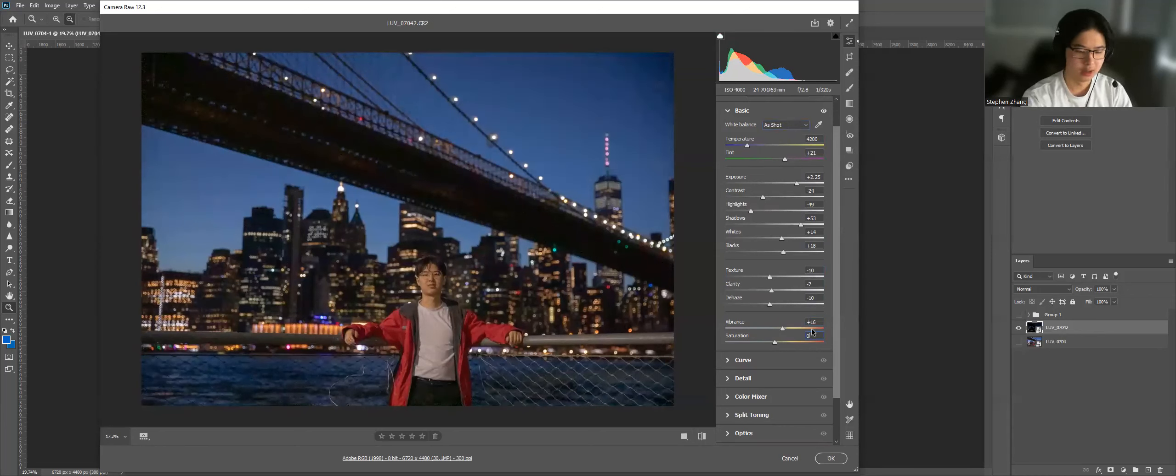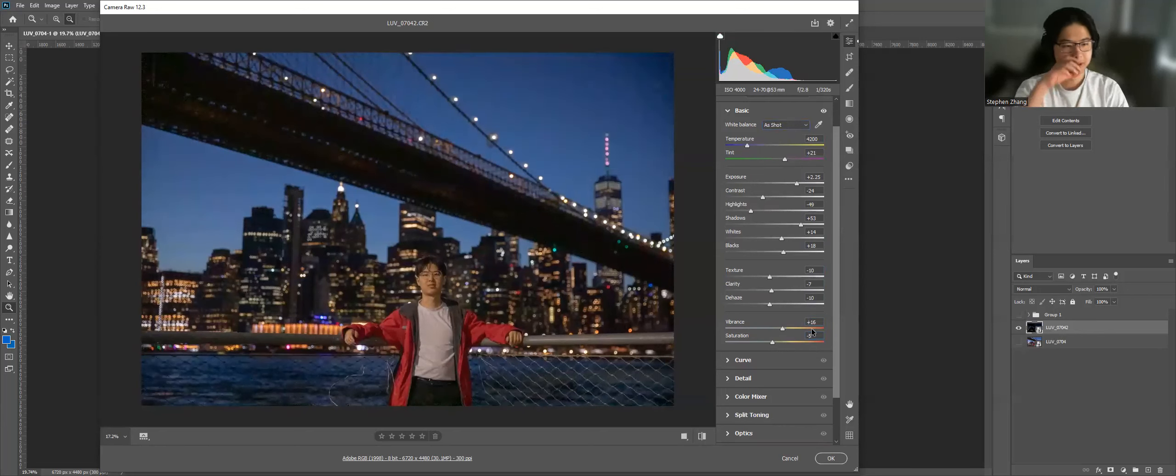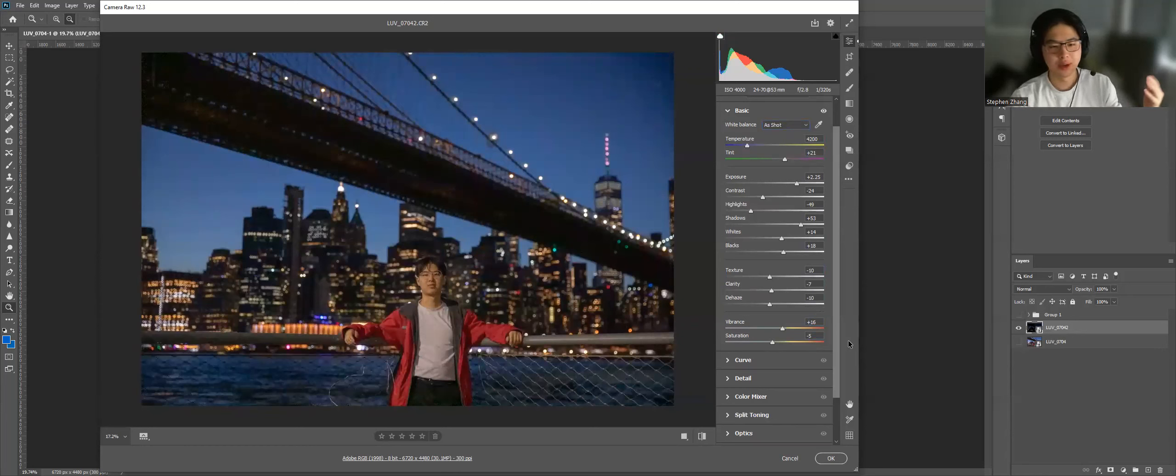Vibrance. Let's go like this. I always like to pull the vibrance up and the saturation down.